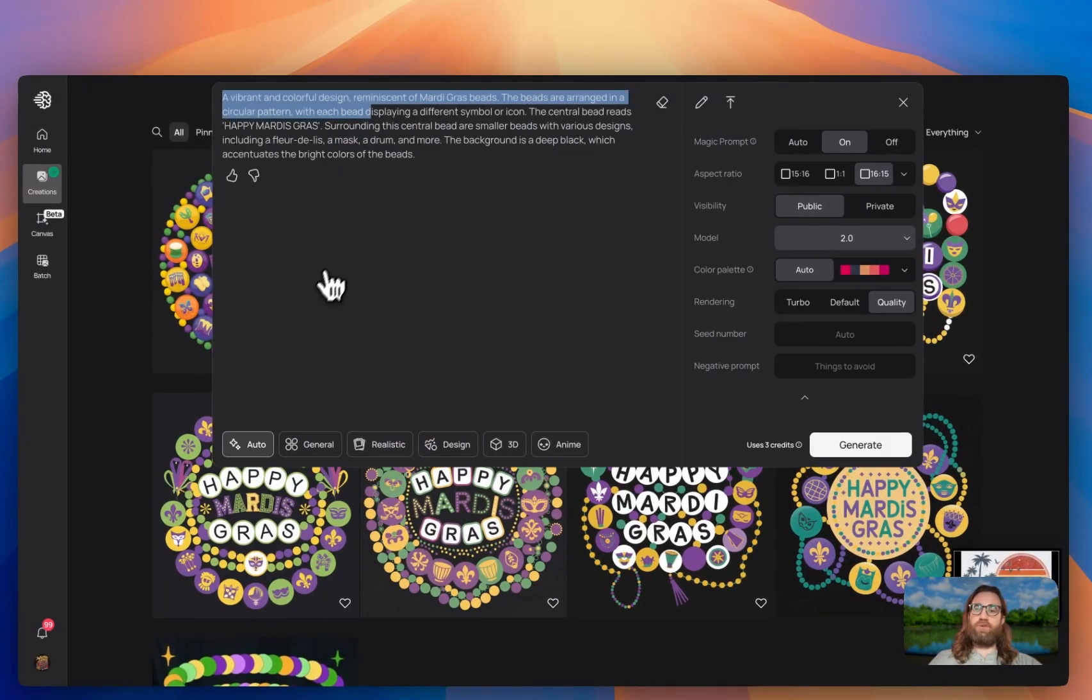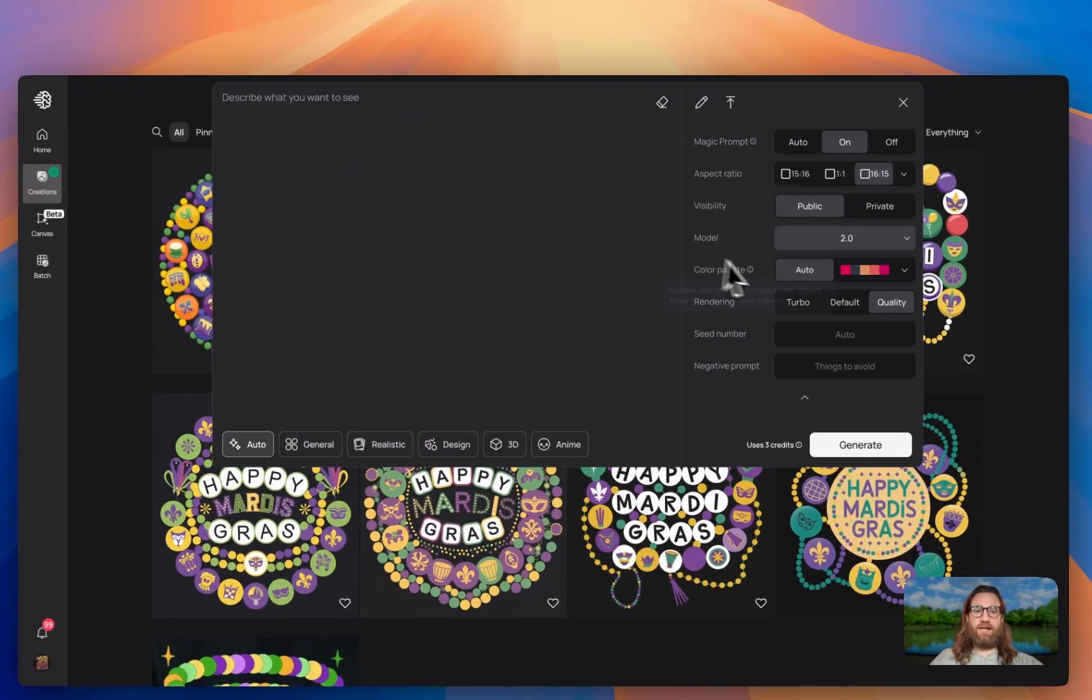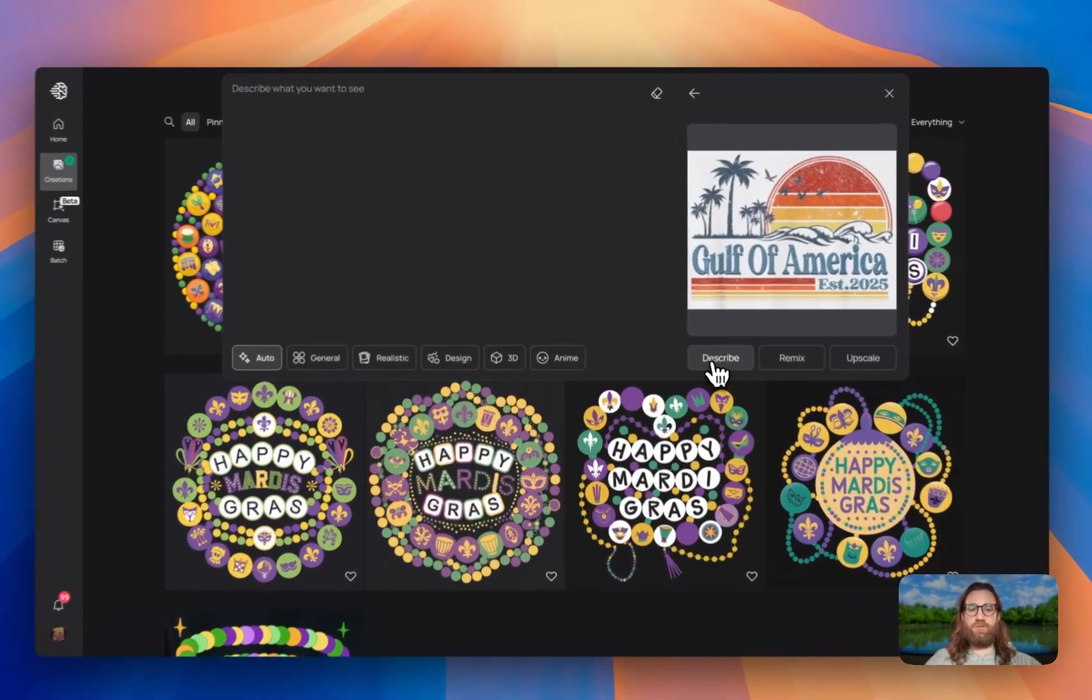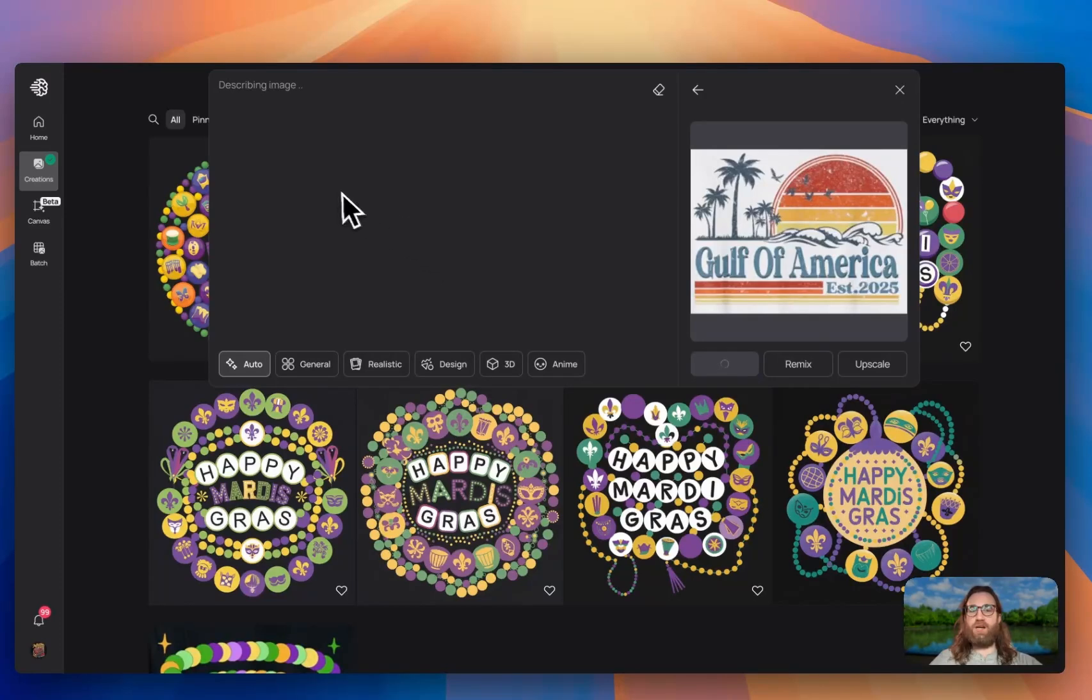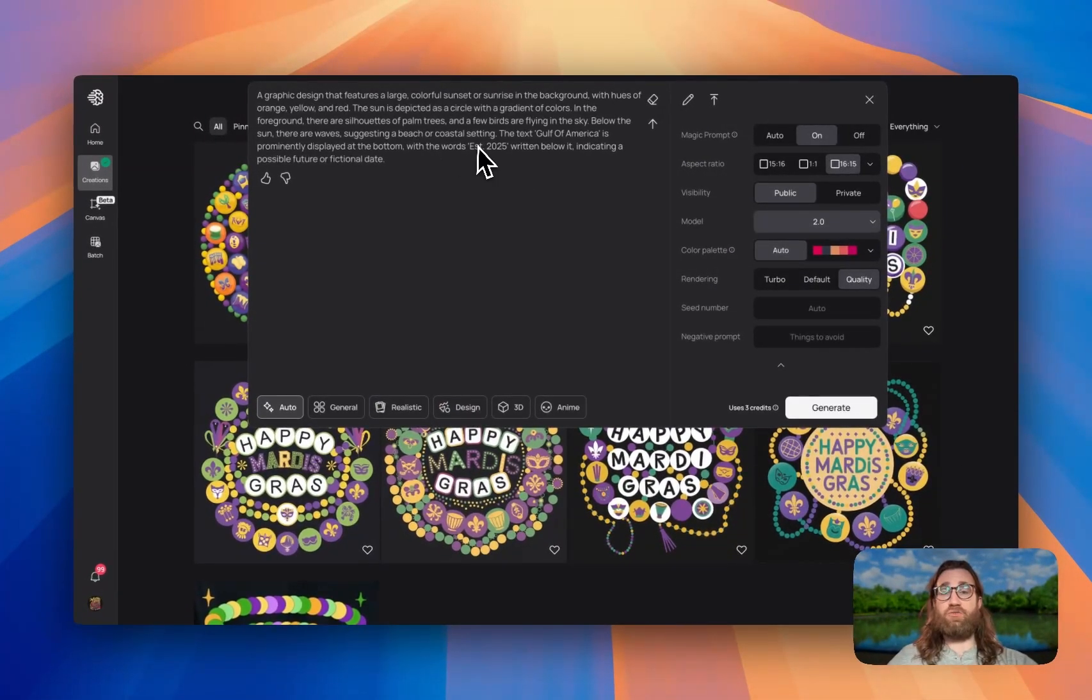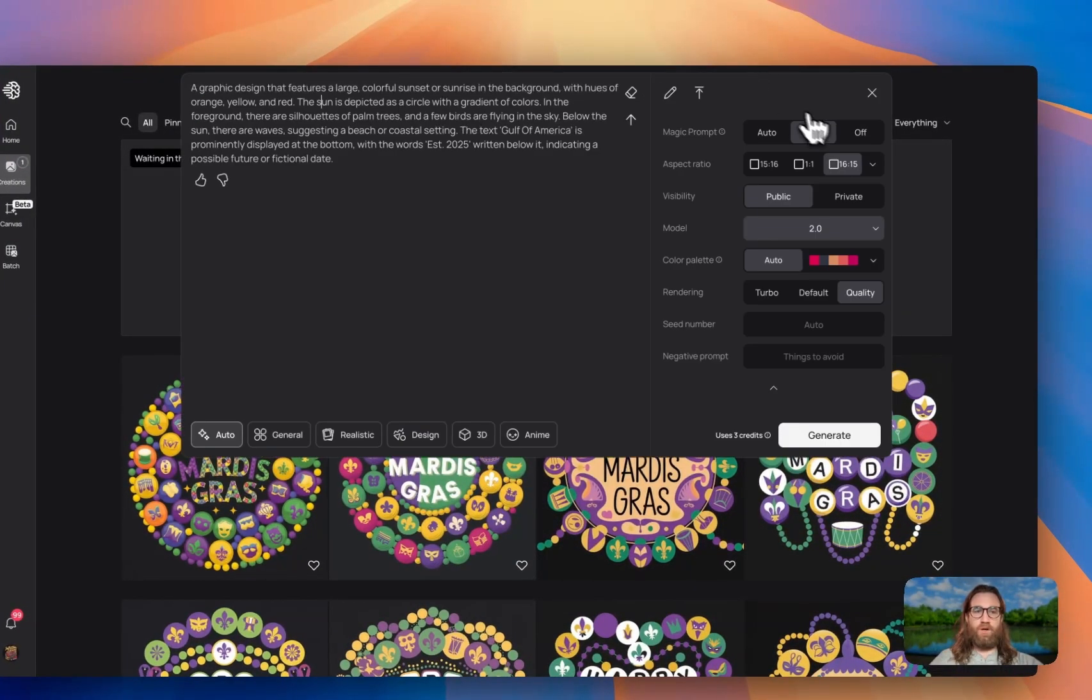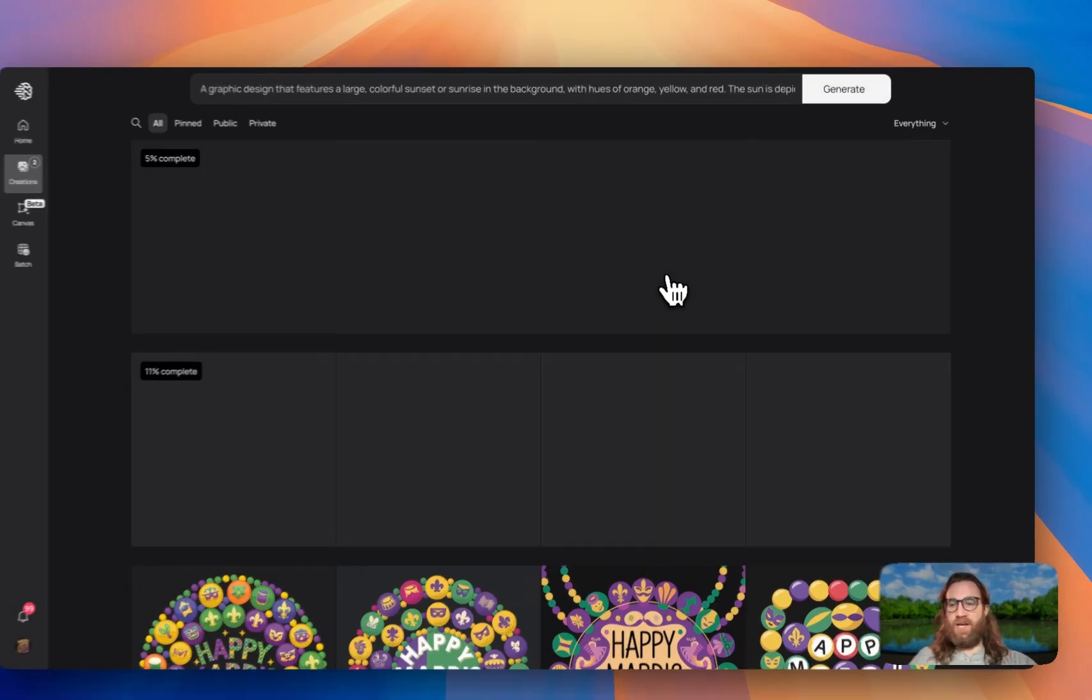And we're going to need to remove out the past design, take that out. And what we can do is if we want an even different design from this one, we can just do a describe. So if we hit describe, it's going to go ahead and do its best to describe this design. We're going to go ahead and do our two generations, one with magic prompt on, one with magic prompt off. And let's see how these come back.